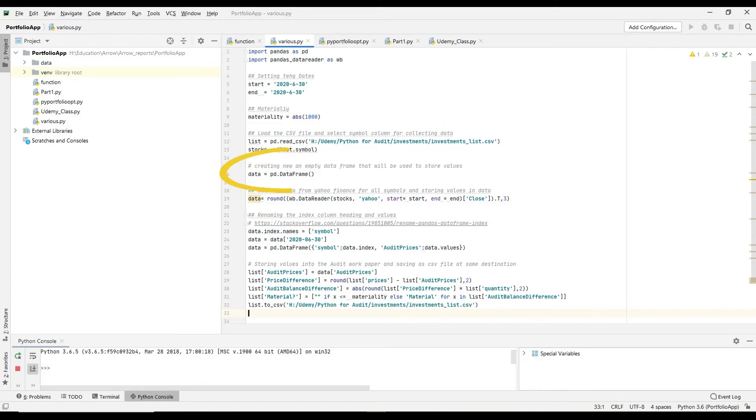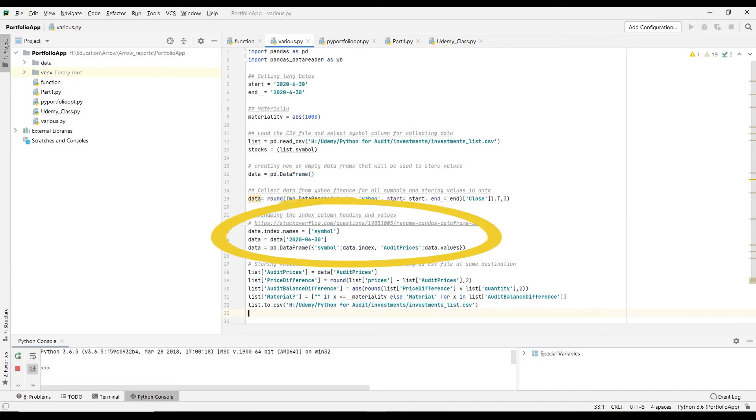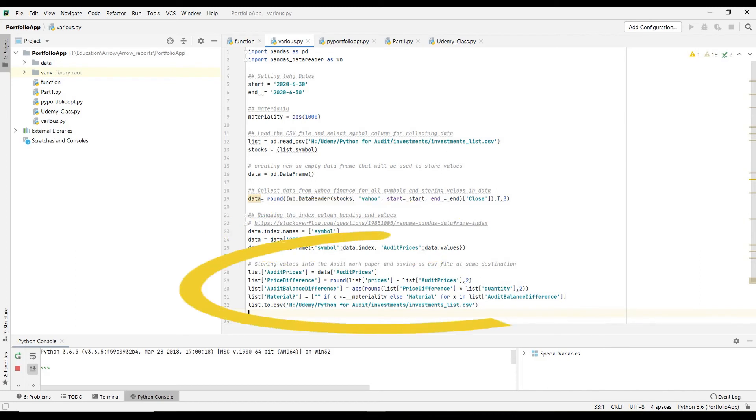Next, creating an empty data frame with the variable name data to store prices once received. This line is to collect data from Yahoo Finance and store it in the variable data. Next some cleaning and formatting. In the last code block, Python is creating different columns: audit prices, differences, audit balance differences, and materiality difference. And at the end, saving the file in CSV format with the same name.